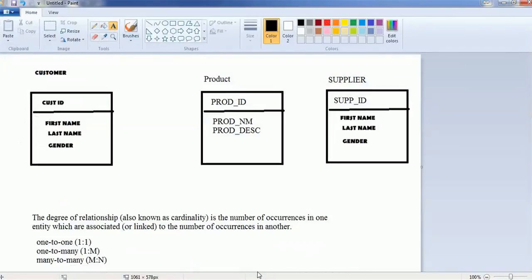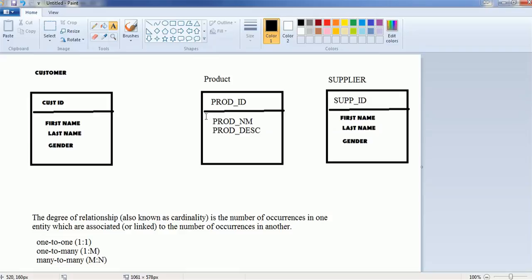Let's consider this scenario. Consider any retail business where various customers visit the shop either online or in person and buy something. The customer will have a customer ID as the unique identifier, plus first name, last name, and gender. The customer buys products from the retail shop. A product will have a product ID, product name, and product description. Products come to the retail shop supplied by a supplier. The supplier table will have supplier ID, supplier first name, last name, and gender if individual, or business name and other attributes if a business entity.